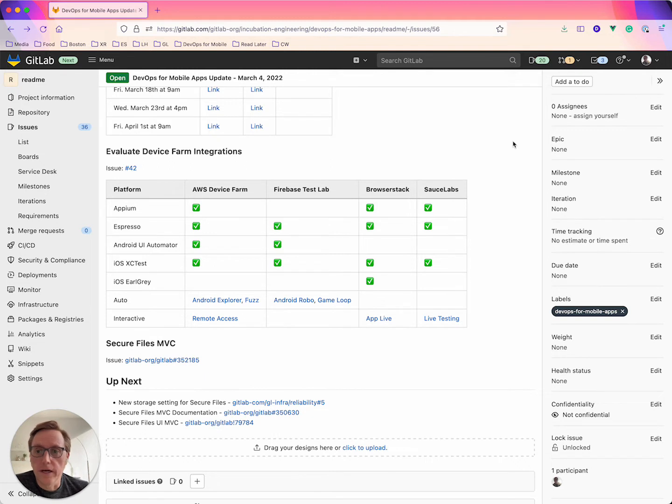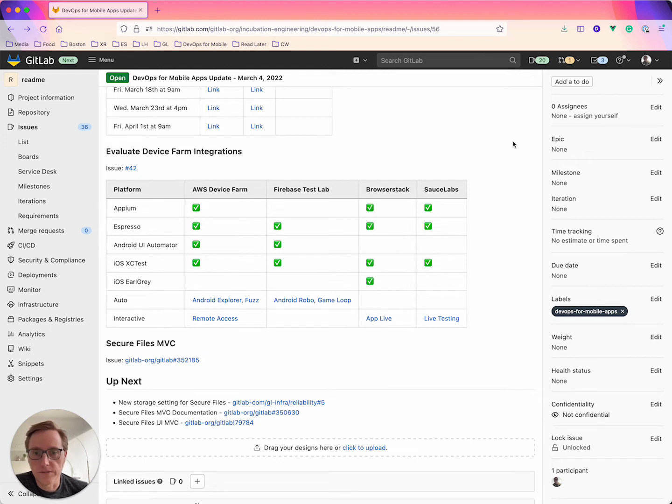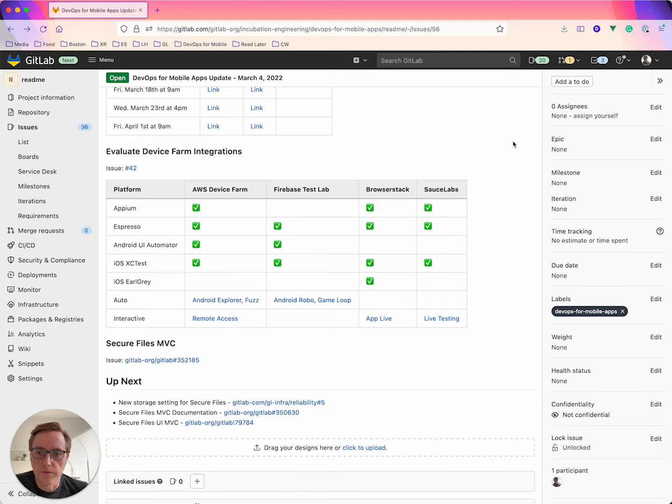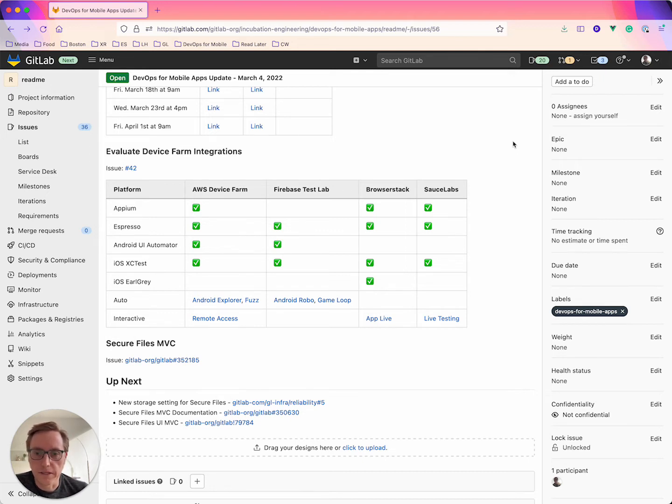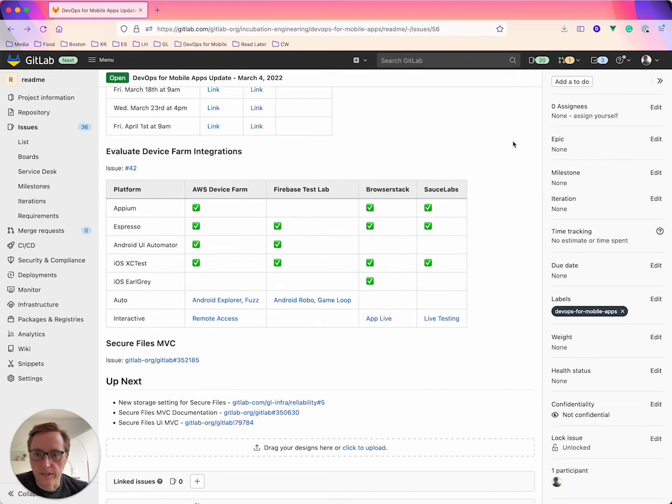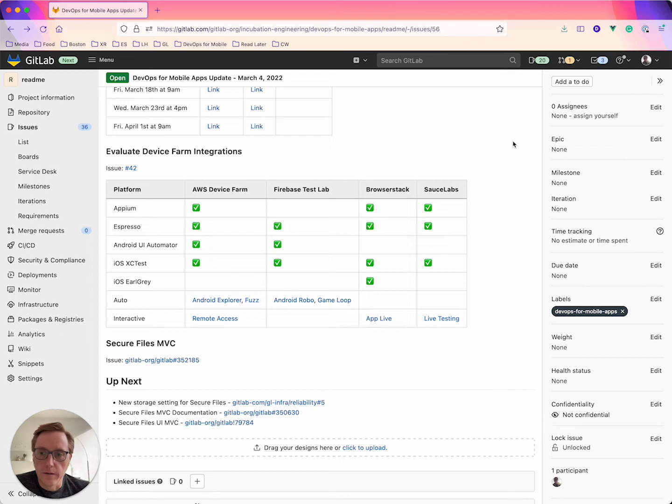So I kind of went through AWS Device Farm, Firebase Test Lab, BrowserStack, and SauceLabs. And when I looked at those I was trying to approach them from the perspective of review apps which is kind of a thing that I'd like to expand the functionality for, but also kind of just look at what other capabilities they had there.